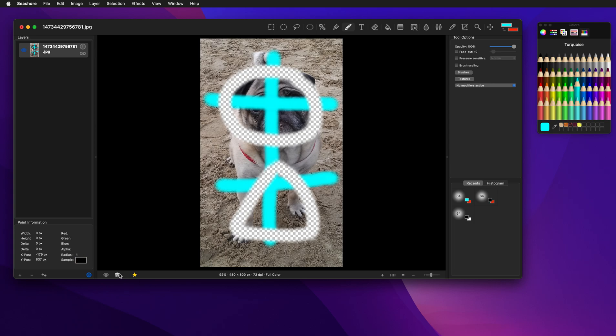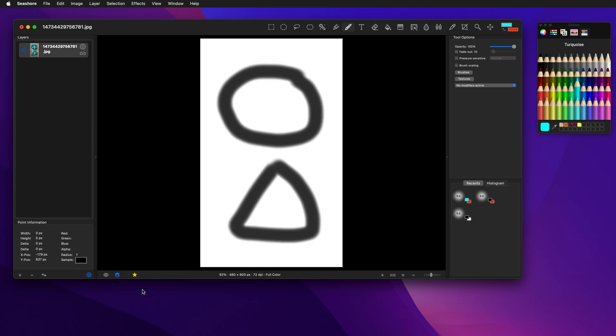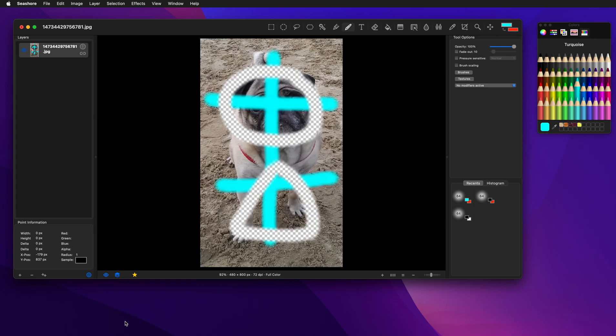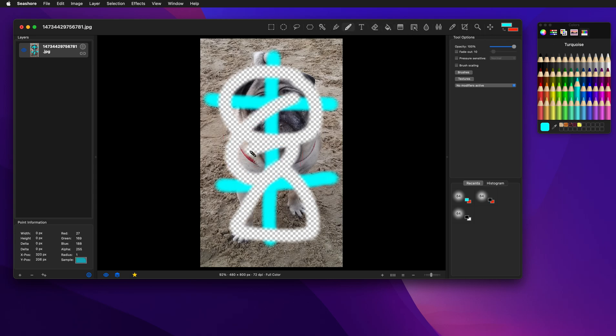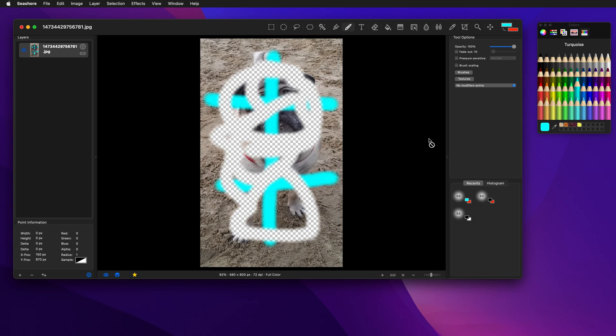Now similarly, I can say edit alpha channel only, but then I can use the eyeball here to say, but I want to view all the channels, but only edit the alpha channel. So now if we draw, you'll notice I'm actually erasing. If I make this transparent, let's go a little bit more there, you can see.